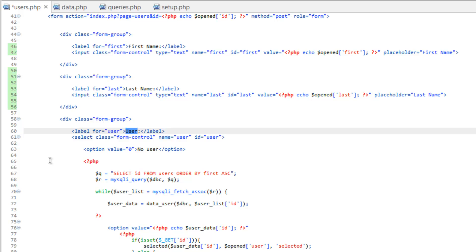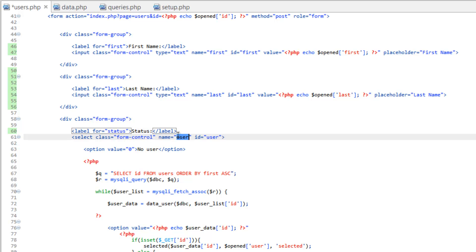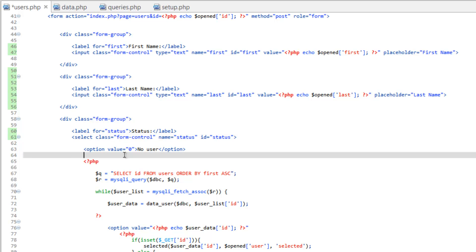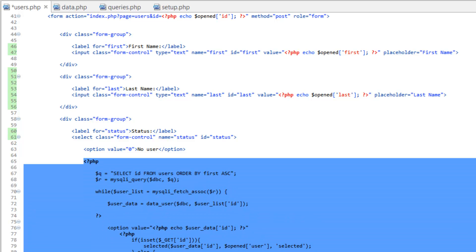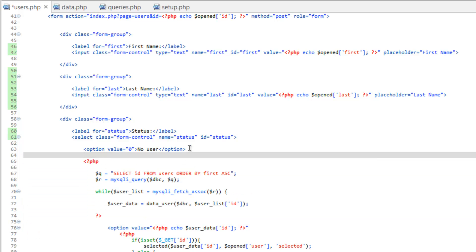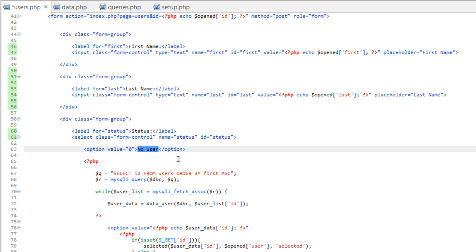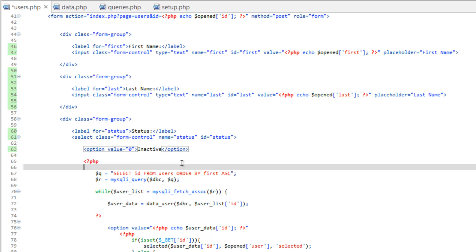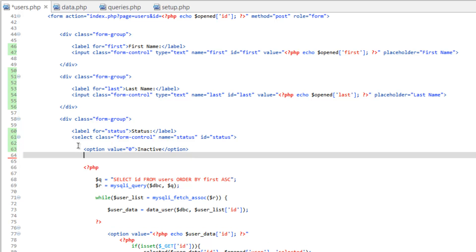Let's change this to status. Change the for to status. Name is status. ID is status. Now, we're going to get rid of this here, but don't do it yet. Let's go ahead and just, we're going to hard-code in some options here. So for value is zero, we're going to do inactive. Go ahead and copy this. Paste it below. Value is one. Change this to active.